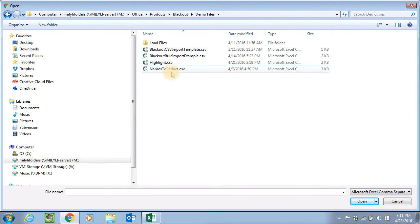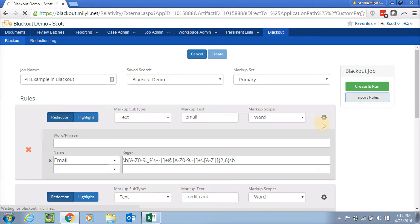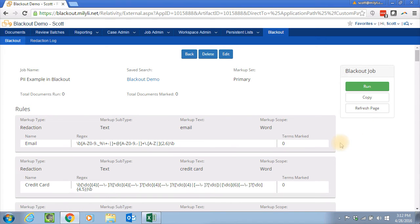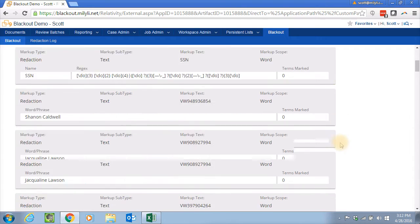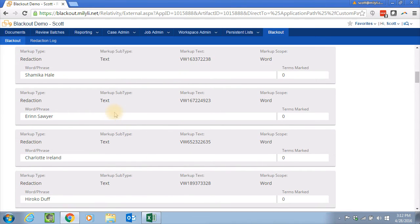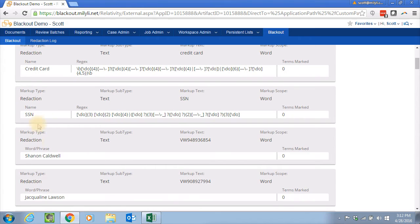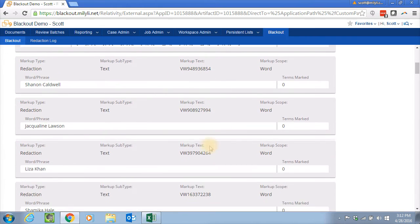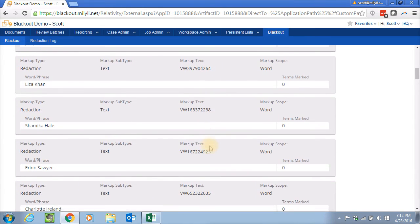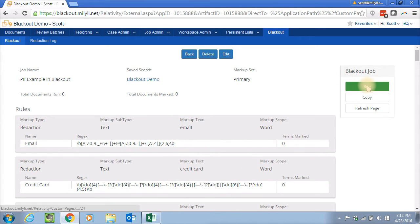And here we are. Names to redact. And I will go ahead and import those rules. And now, as you can see, we've got all these names and each of them has the markup text of their actual customer number. And the job is now ready to run.